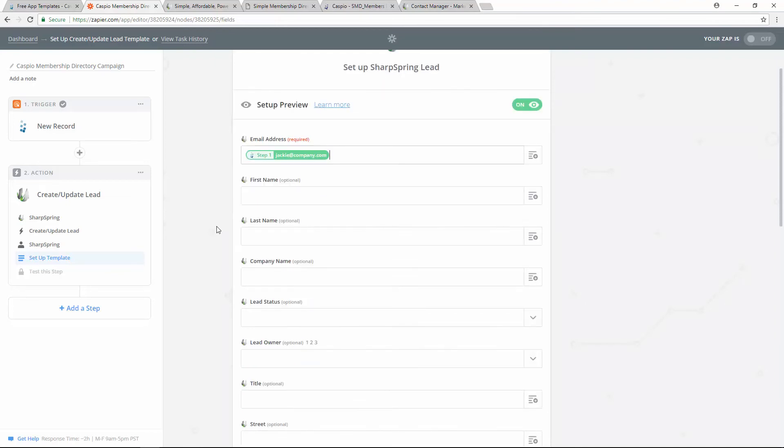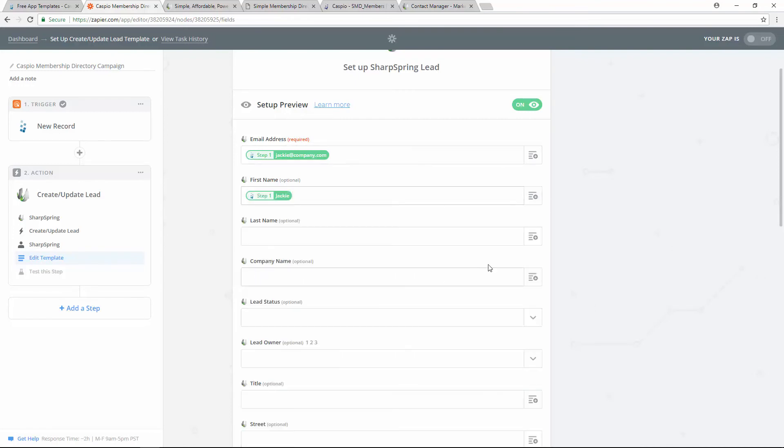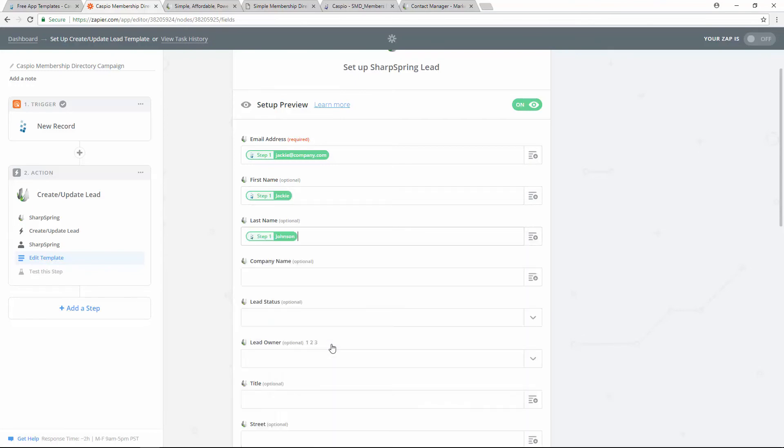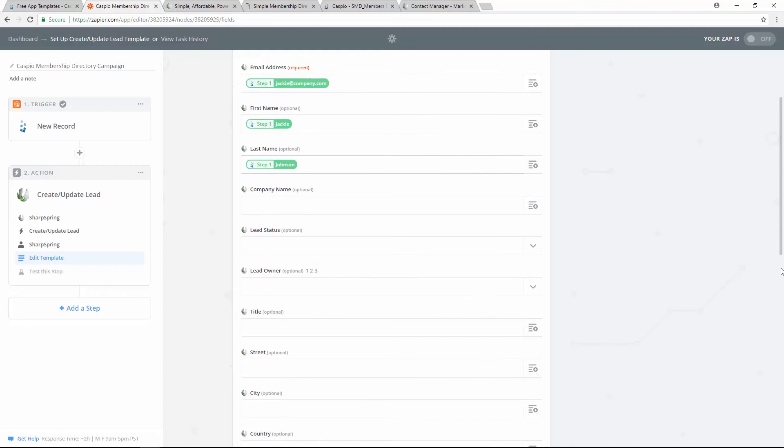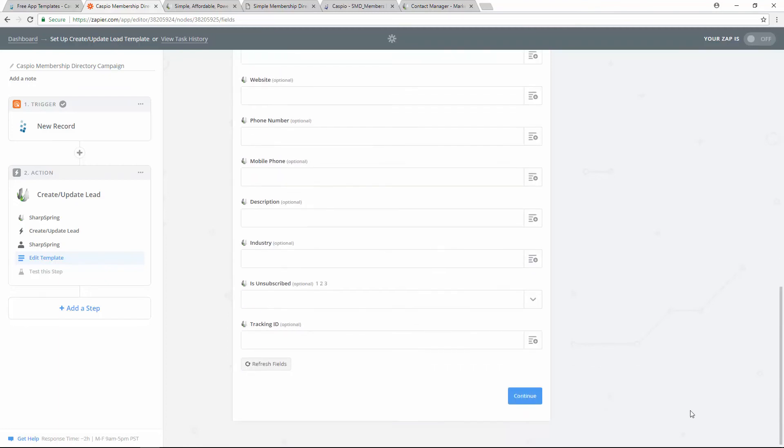Now all the other fields are optional, but if you are collecting first name, last name, or maybe even company name, I do recommend that you map out those fields as well. So if you're collecting first name, and in this case I am, find that field and select it. Let's do the same thing with last name. Once you have mapped out all of your fields, go all the way to the bottom and click on continue.